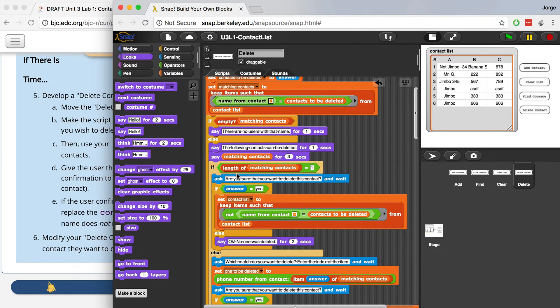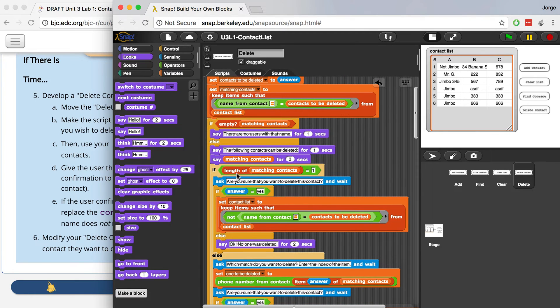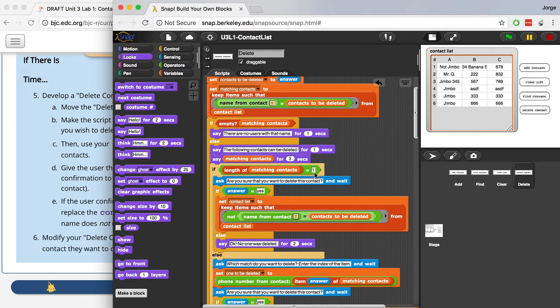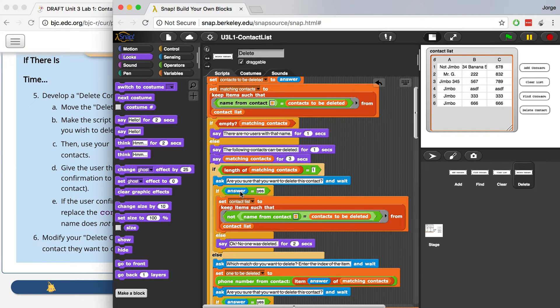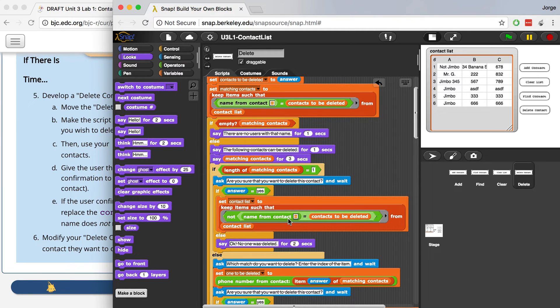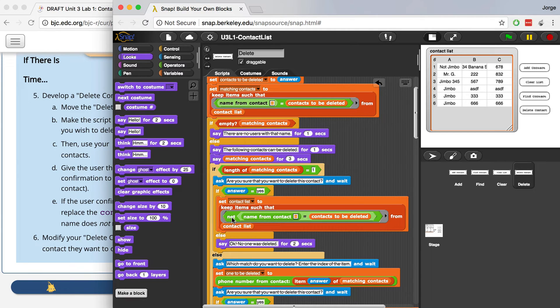Now, if the length of the matching contacts is one, so if the length of the list is one, that means there's only one name that matches that contact. So I don't have to worry about it. I just have to ask the person if they're sure that they want to delete it, and if they say yes, I can delete that item by setting the contact list to keep all of the items that don't match the name of that contact. So it's going to basically get rid of that one contact that the person wrote or identified, and that's it.